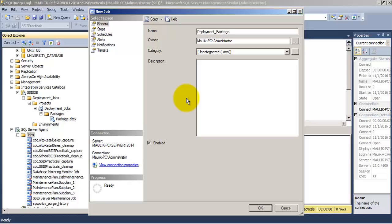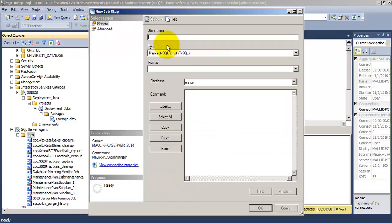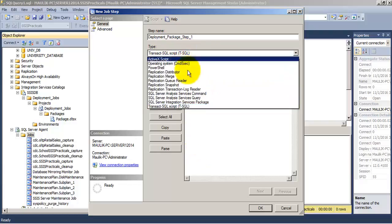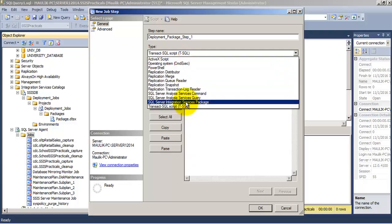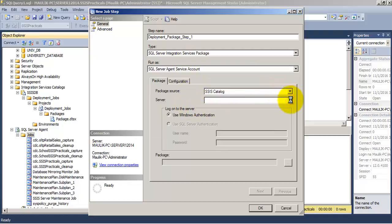Let us give a name to this job and let us create first step in this job by providing it a name. We will select the option of executing SSIS package as part of this job.